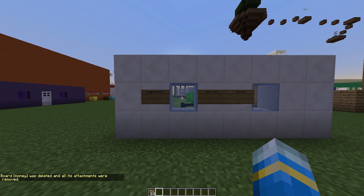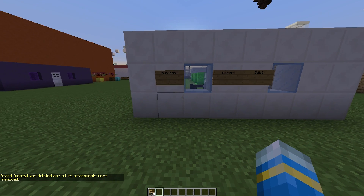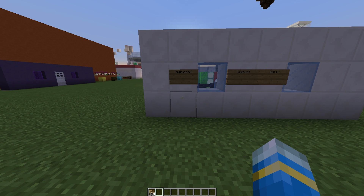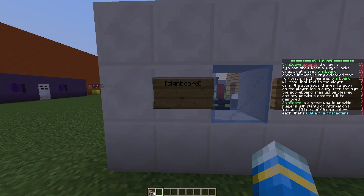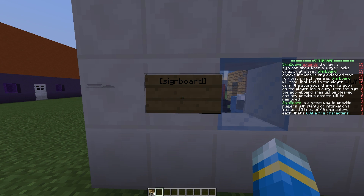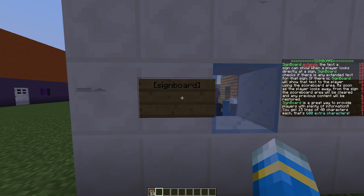Hey guys, welcome to another plugin tutorial and today it's on Signboard. This is a fantastic plugin that allows you to write more things on a sign using the Minecraft scoreboard. This is the default one — it shows you on the right that you get 15 lines all with 40 characters, which means you get 600 characters to write whatever you want. So it's a very cool plugin.